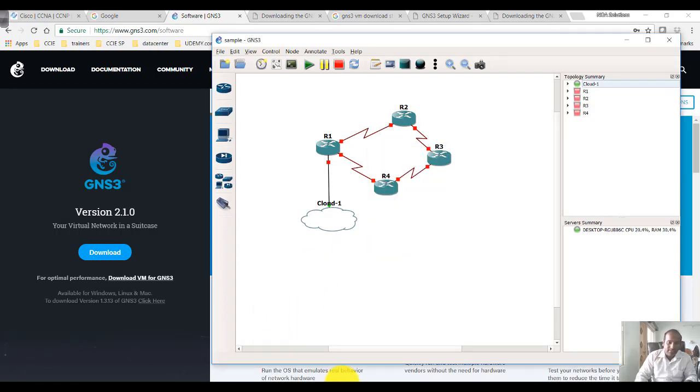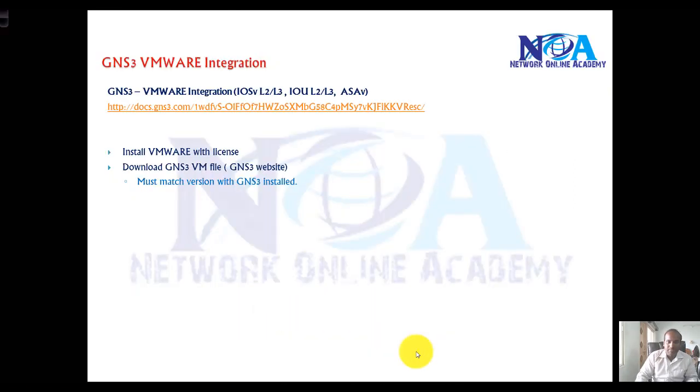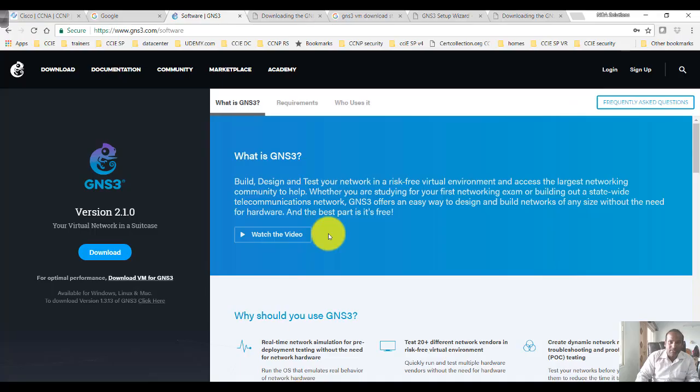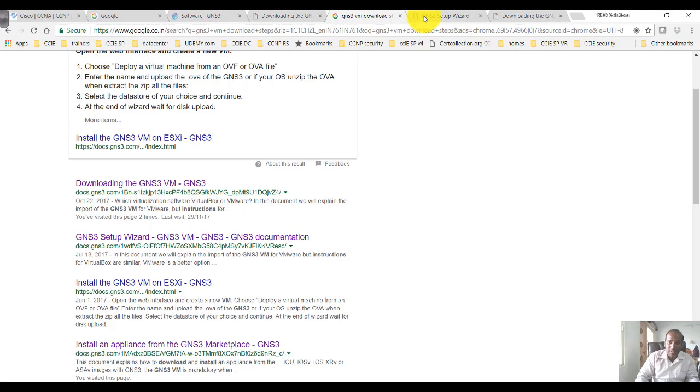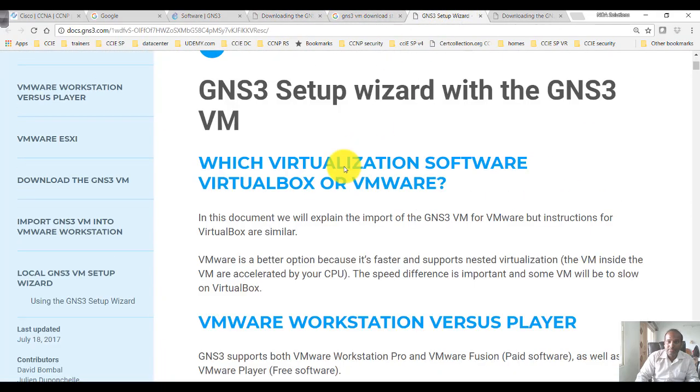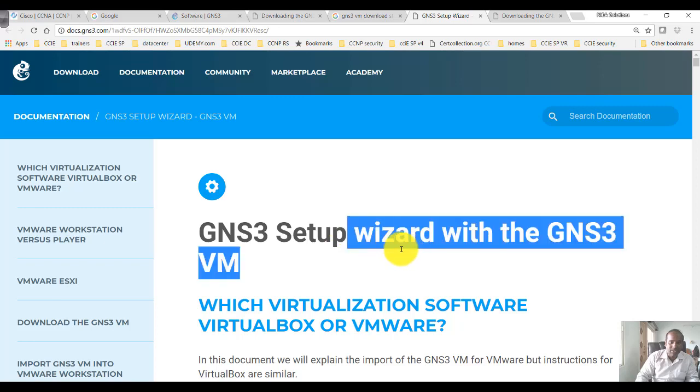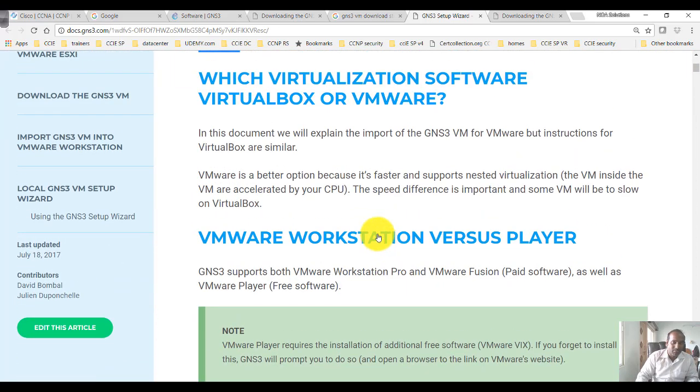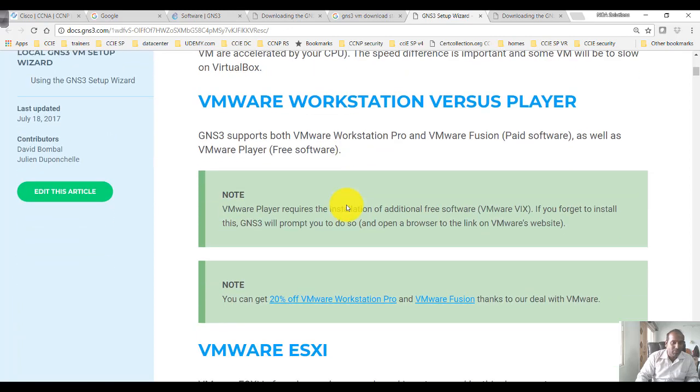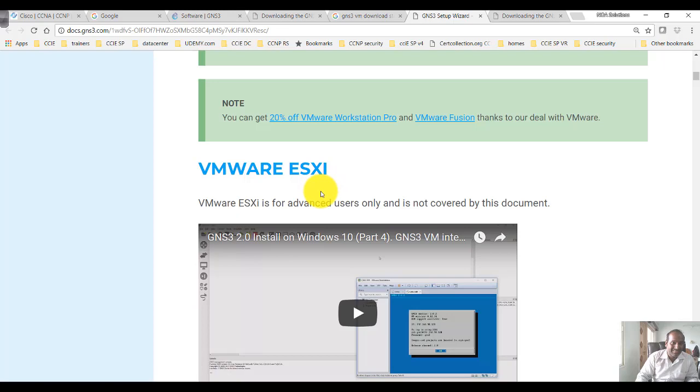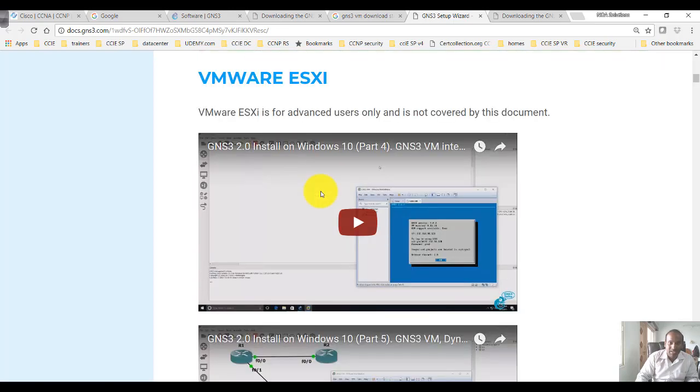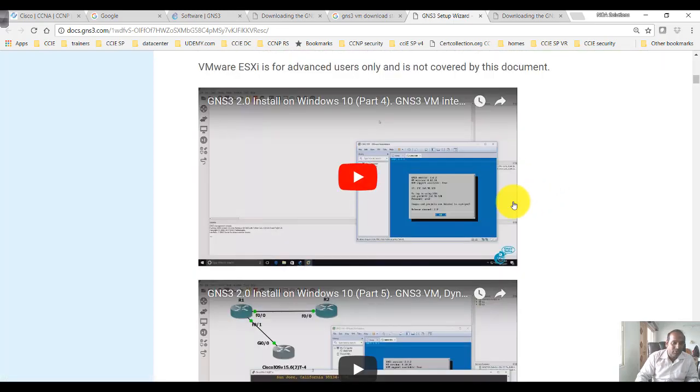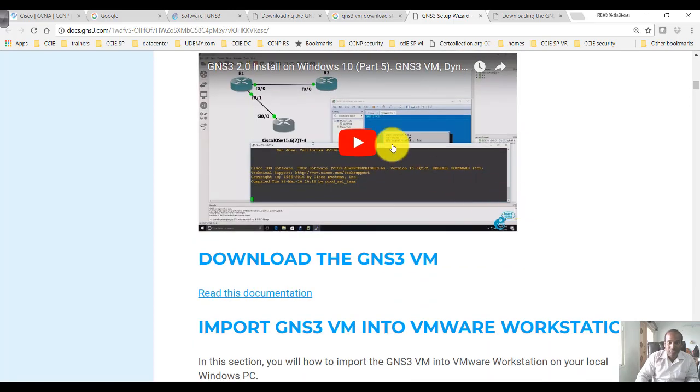You can actually follow some steps which are present inside the GNS3 documentation. You can go to that particular URL for the VMware GNS3 setup with the GNS3 VM. You can use different options like VirtualBox or VMware, preferably VMware Workstation, or if you're an advanced user, you can use ESXi. You also have some reference videos available on YouTube from GNS3.